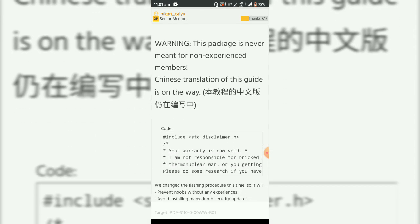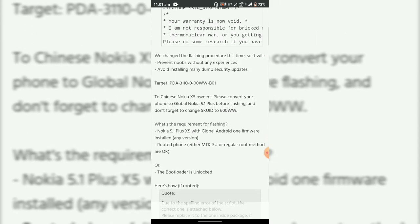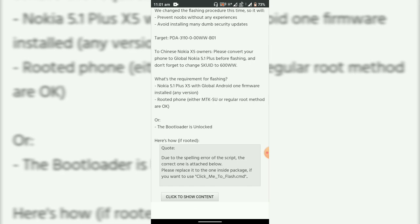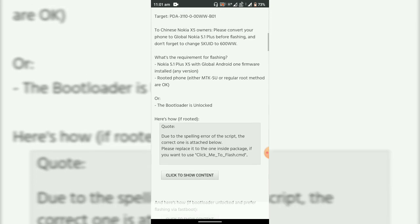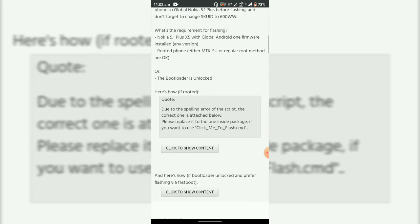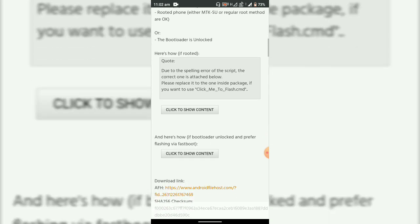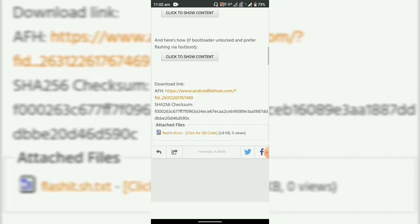See, this is the Chinese one where it is written what are the requirements for flashing. Nokia 5.1 Plus with global Android 1 platform, bootloader unlocked or rooted phone - anyone will do. This is the requirement and here is the download link.